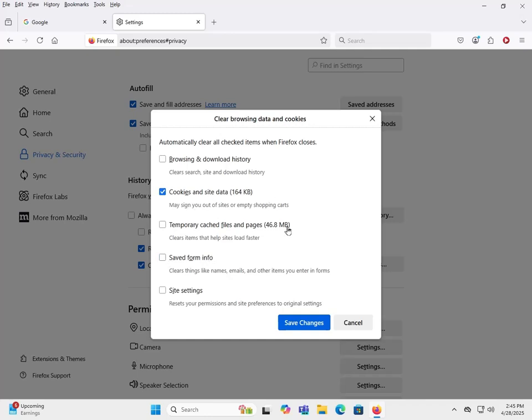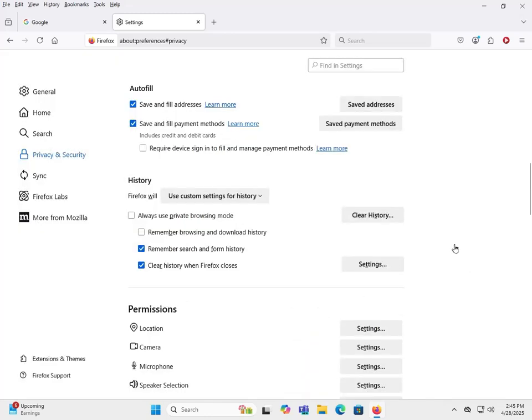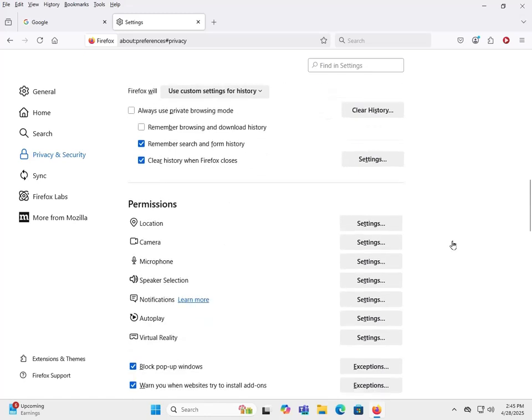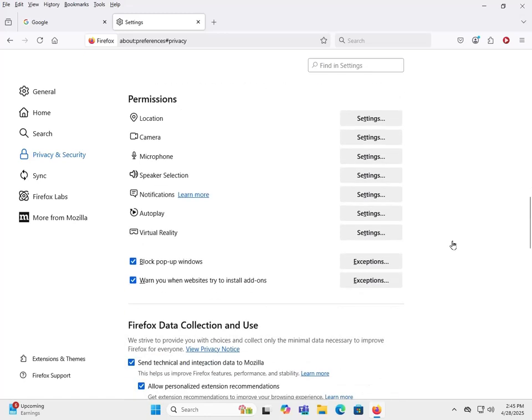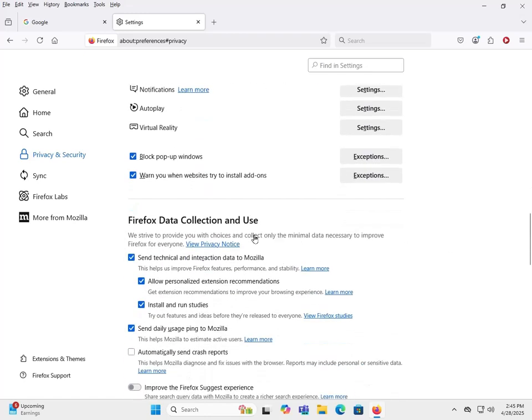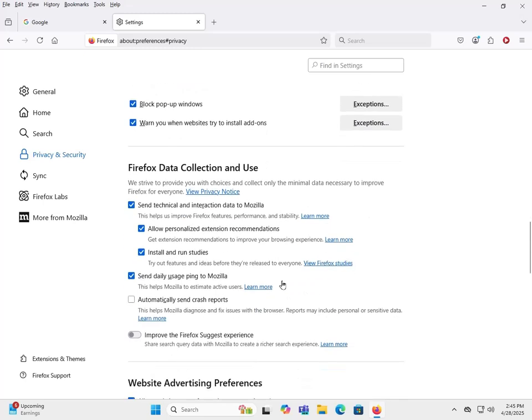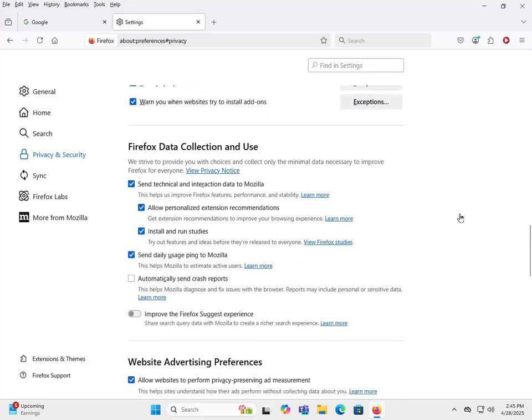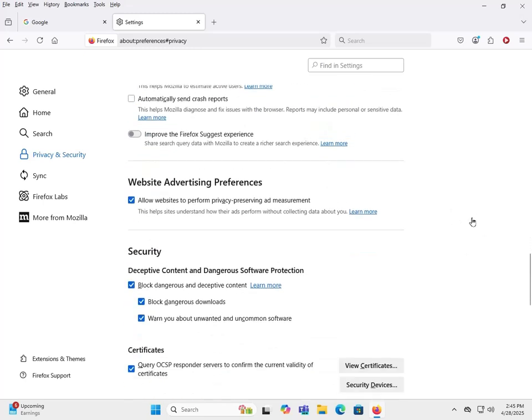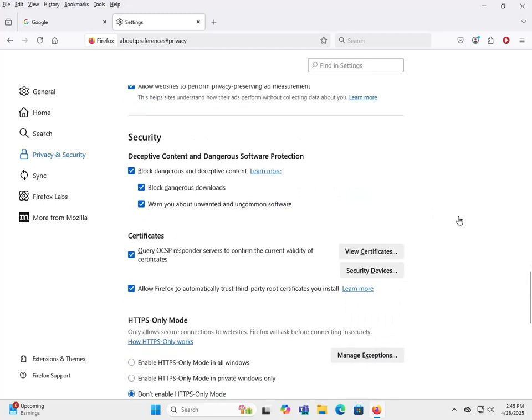One thing I like to have is just cookies and site data cleared when I close Firefox, that way I don't have to worry about it. Got your permissions down here, data collection use - you can turn off all that if you don't want it. Advertising preferences, security - definitely down here in security you want to make sure that block dangerous and deceptive content is checked. You also make sure that block dangerous downloads and warn about unwanted and uncommon software is checked too. Those are definitely three settings I would make sure are checked.